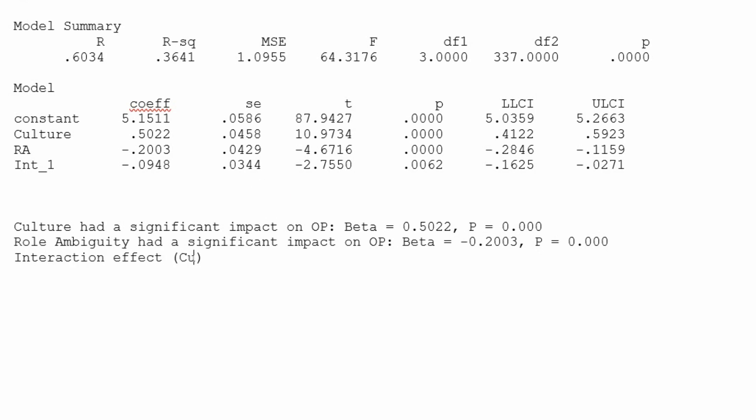Interaction effect: culture into role ambiguity.